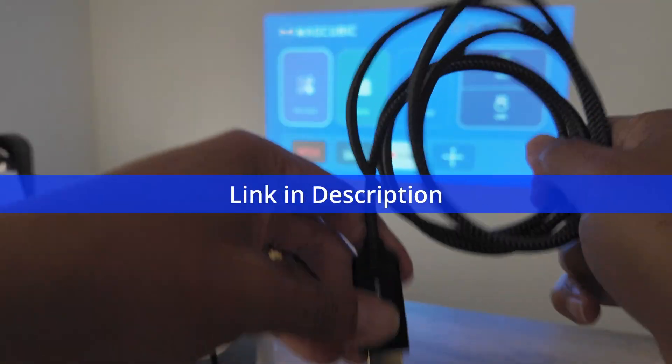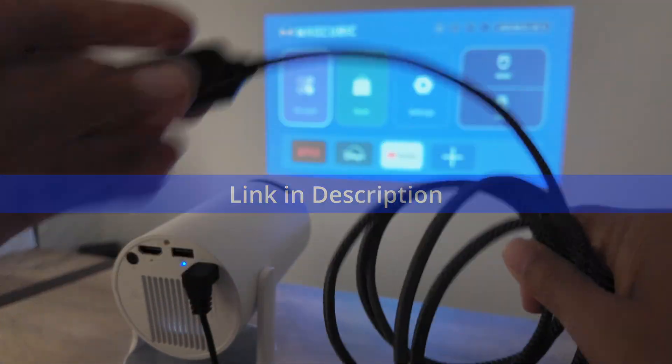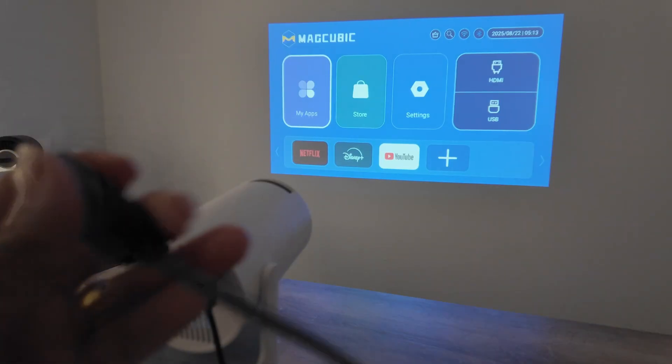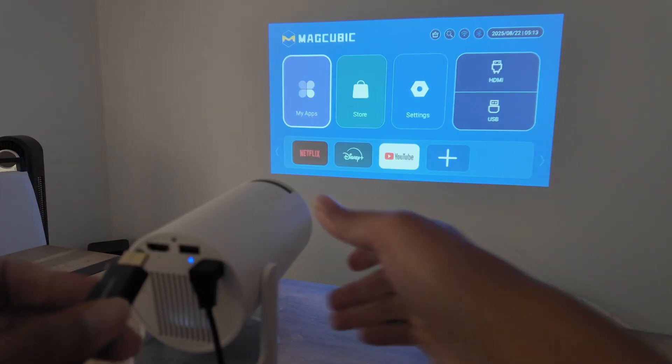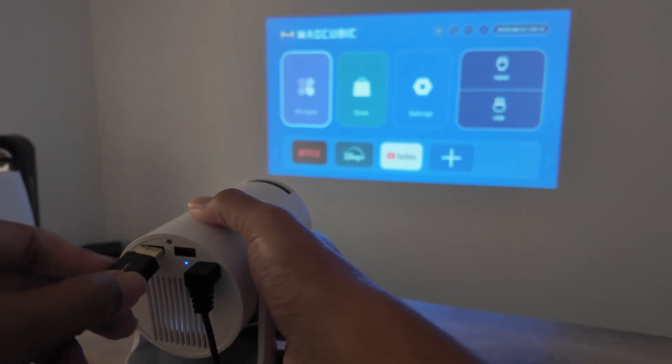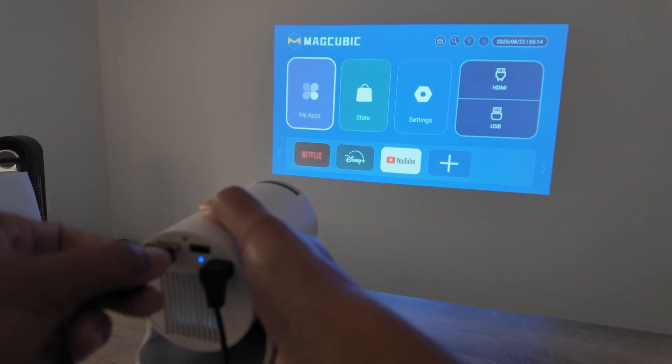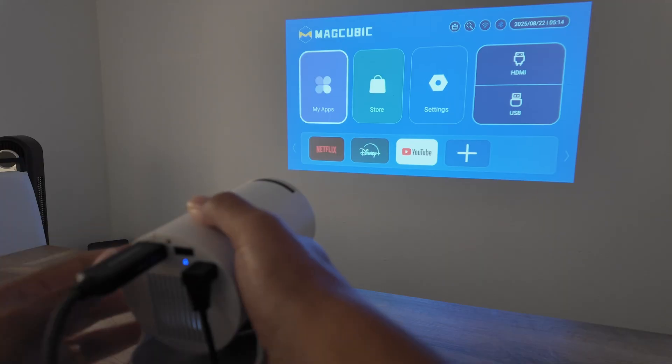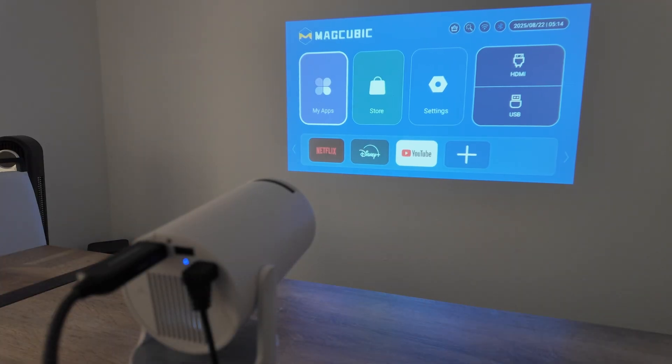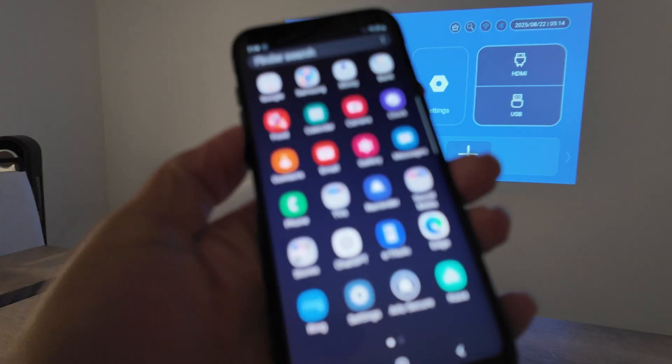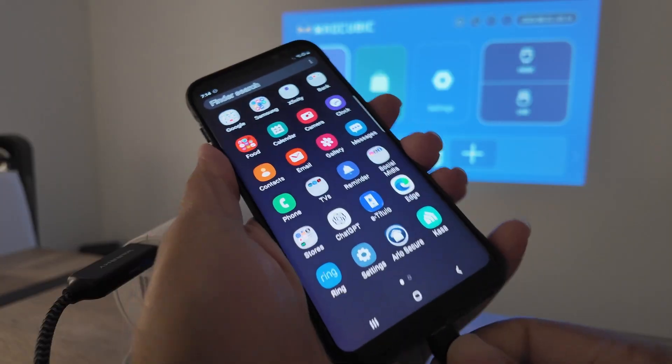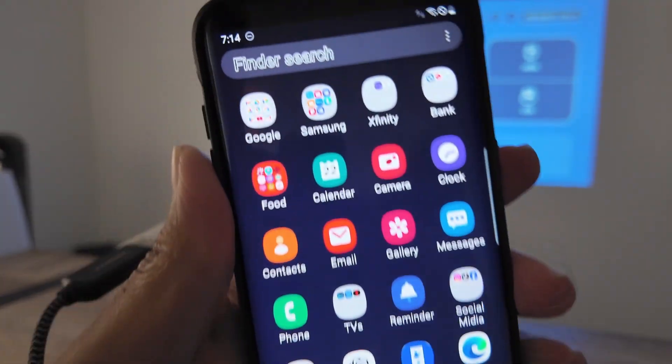I can just connect here to the projector. There is an HDMI port so I connect here. Then I just grab the other end here and I connect to the Android device.